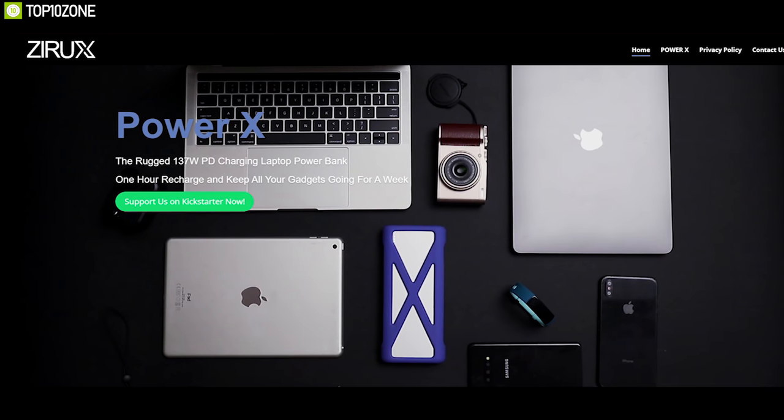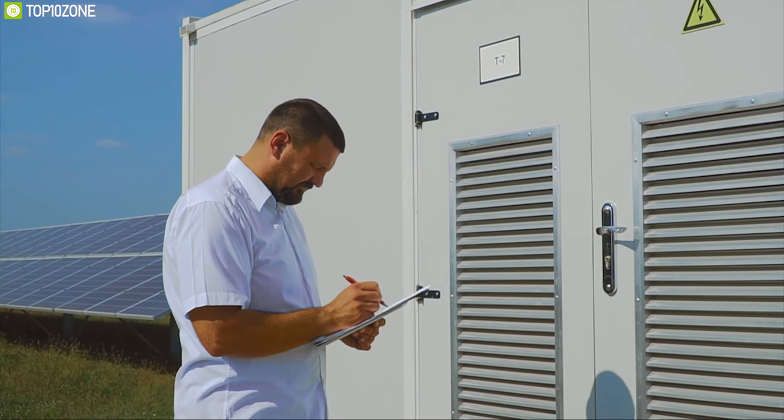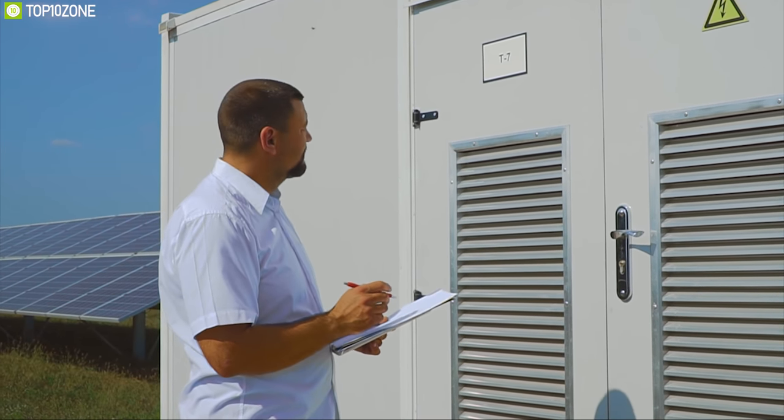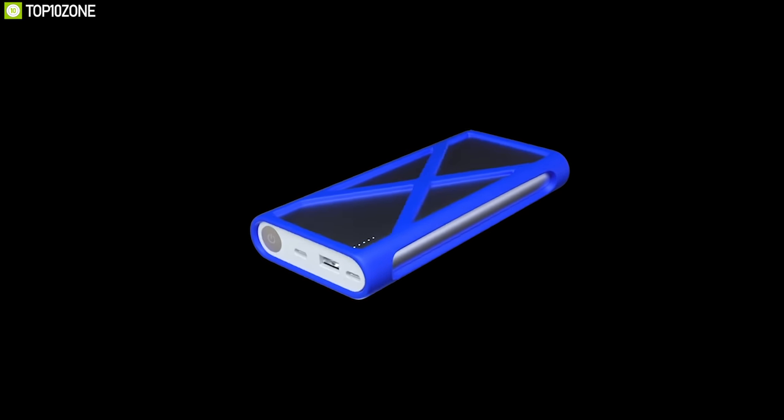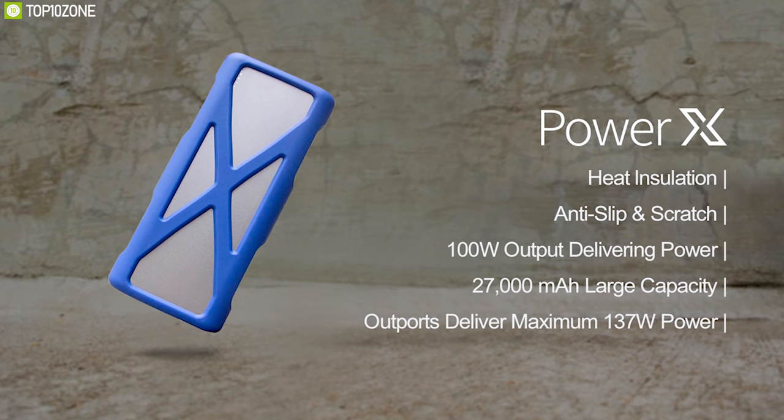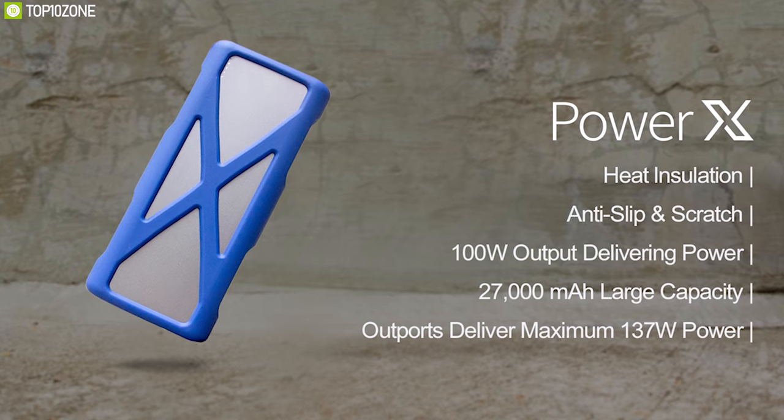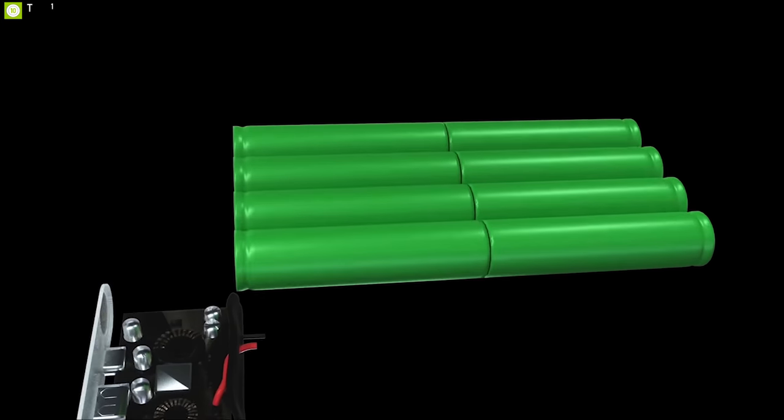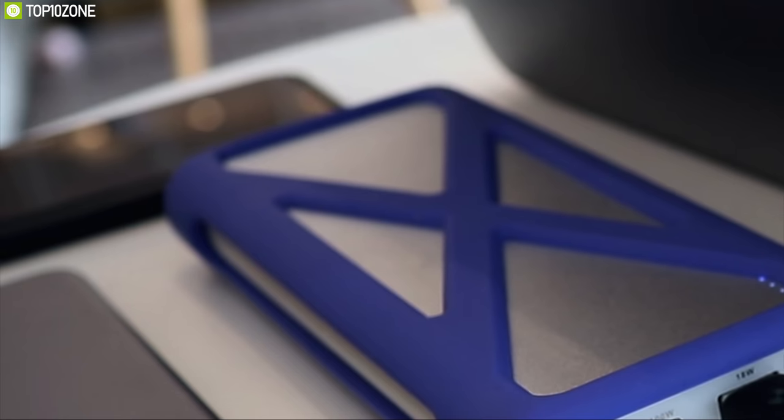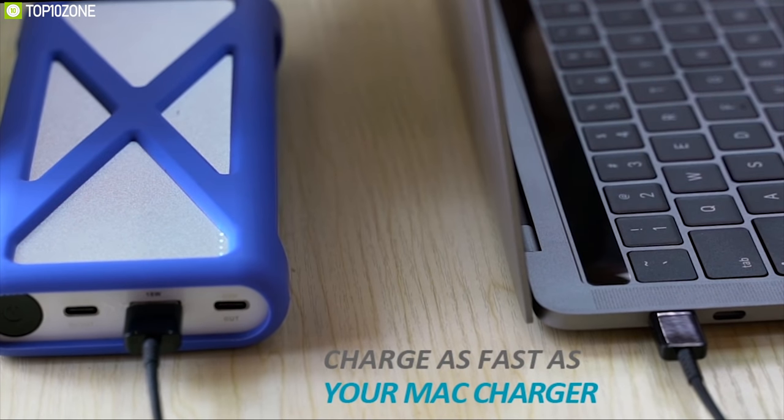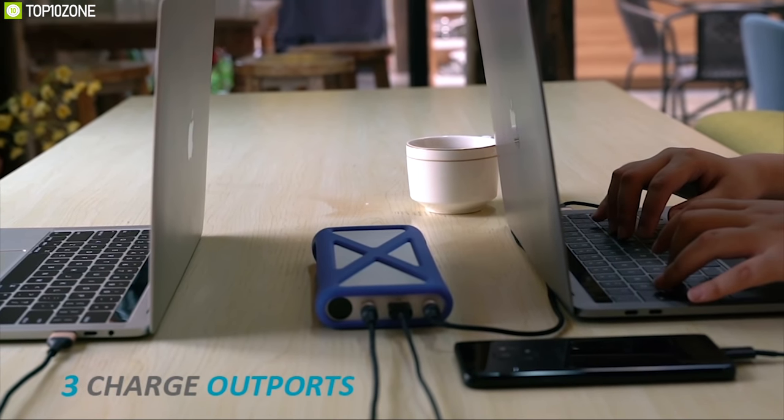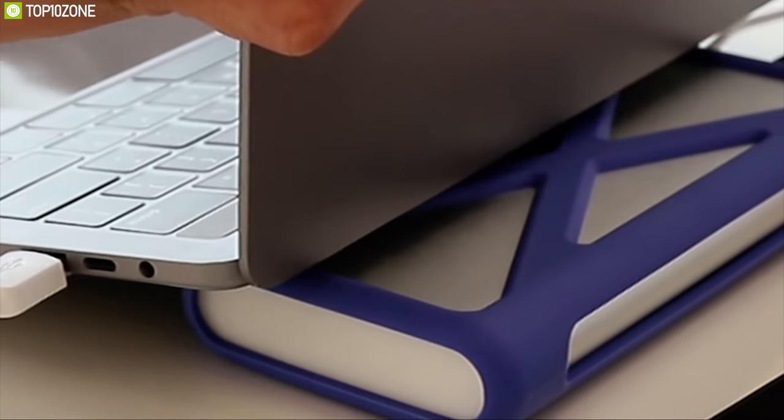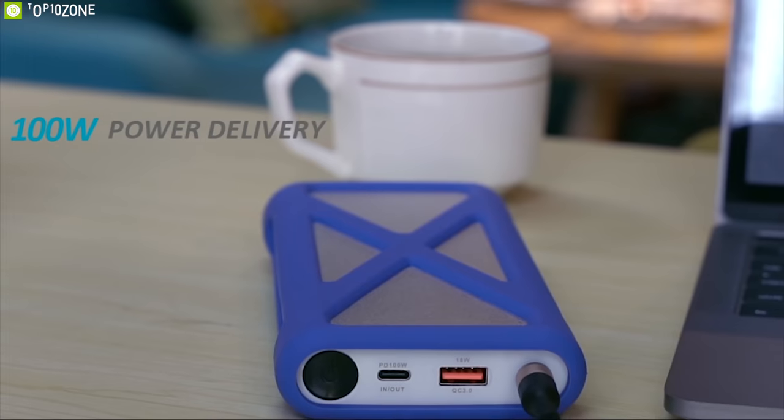Xerox is a startup with engineers who specializes in the electronics field. Meet the PowerX from Xerox, a rugged 137W PD charging power bank. The PowerX comes with an enduring, durable and stable 27,000 mAh battery which allows you to fully charge and recharge your laptops and mobiles several times. The PowerX supports the latest power delivery technology to offer you the fastest charging experience.